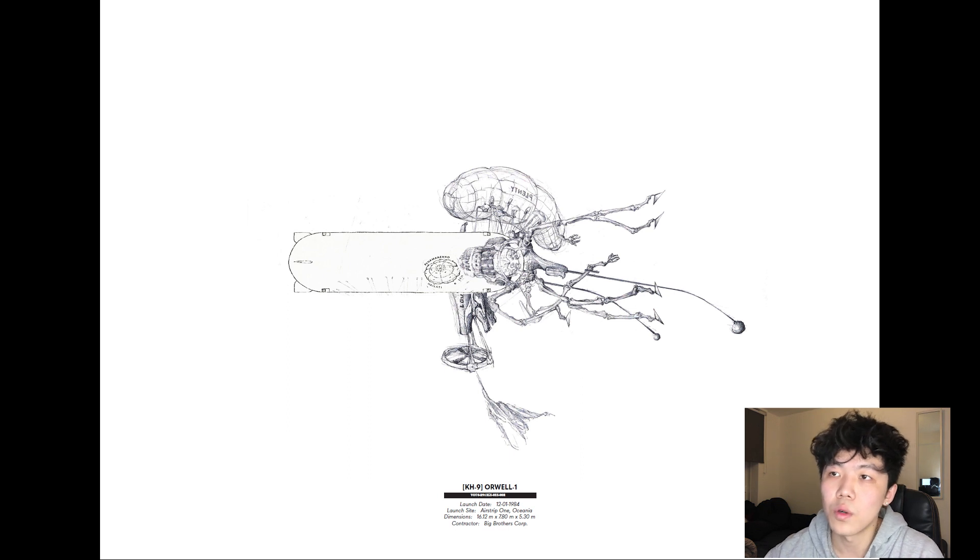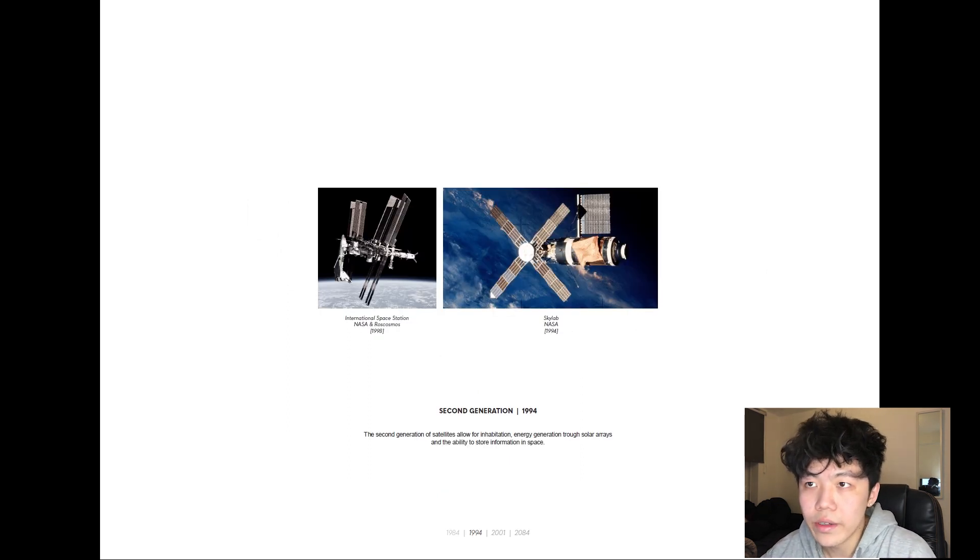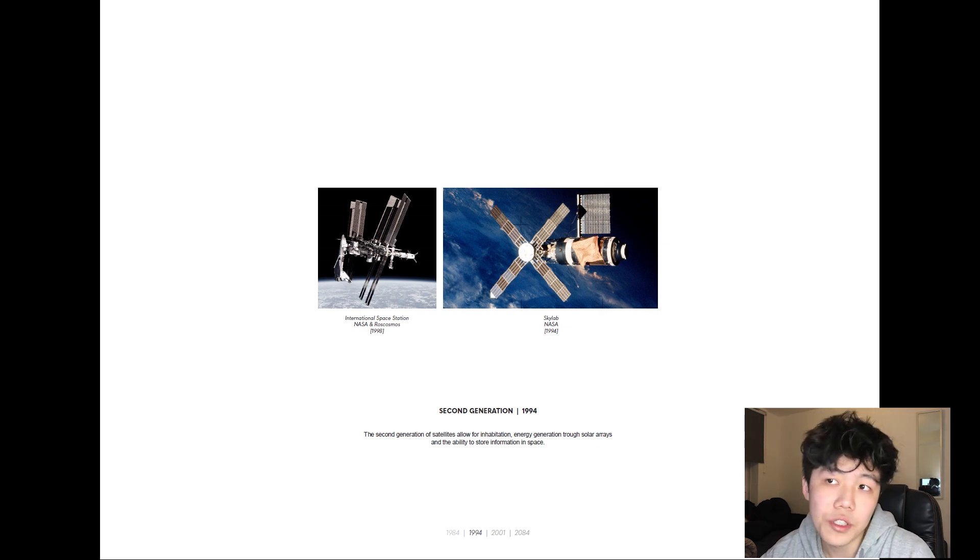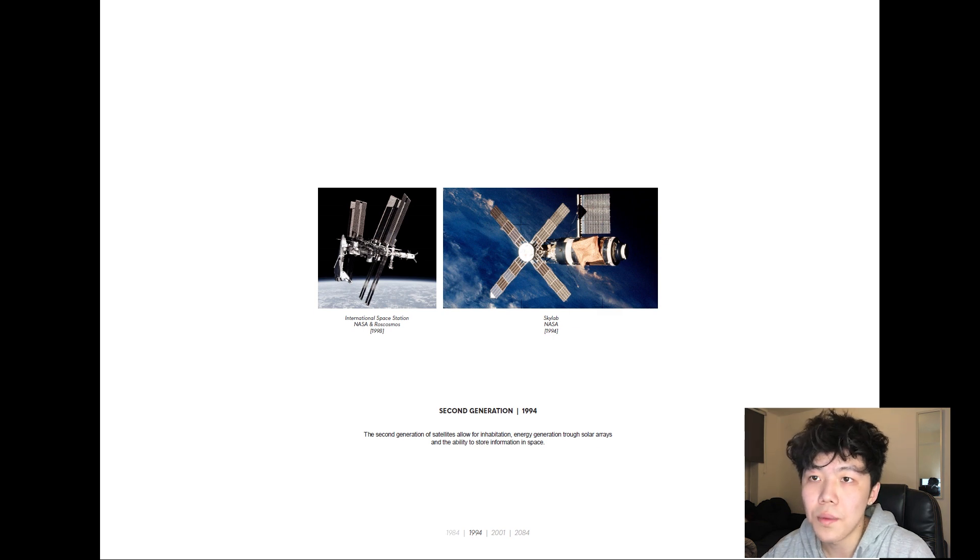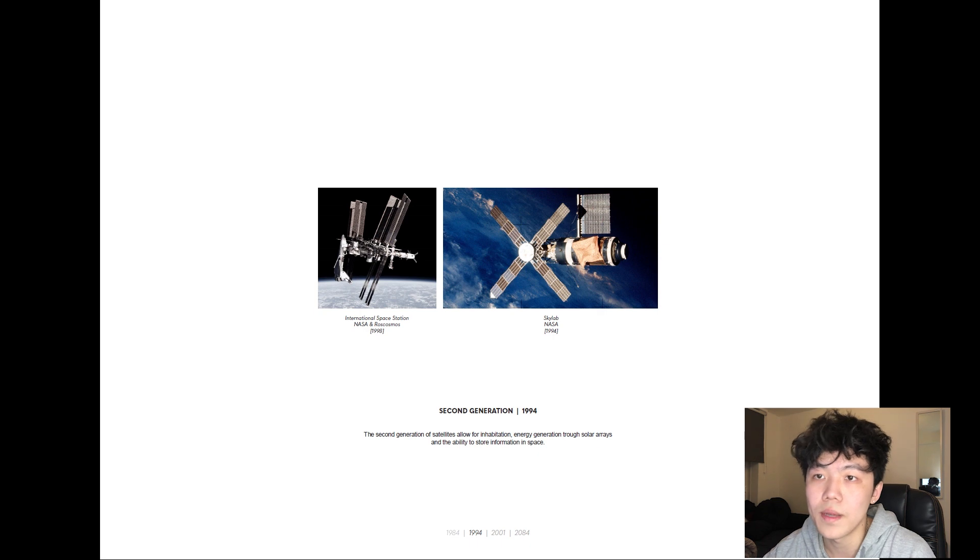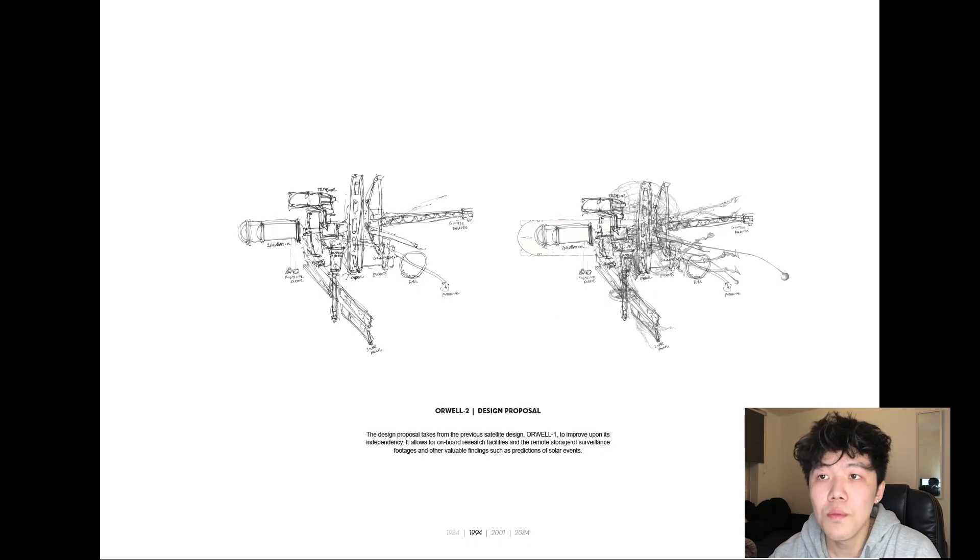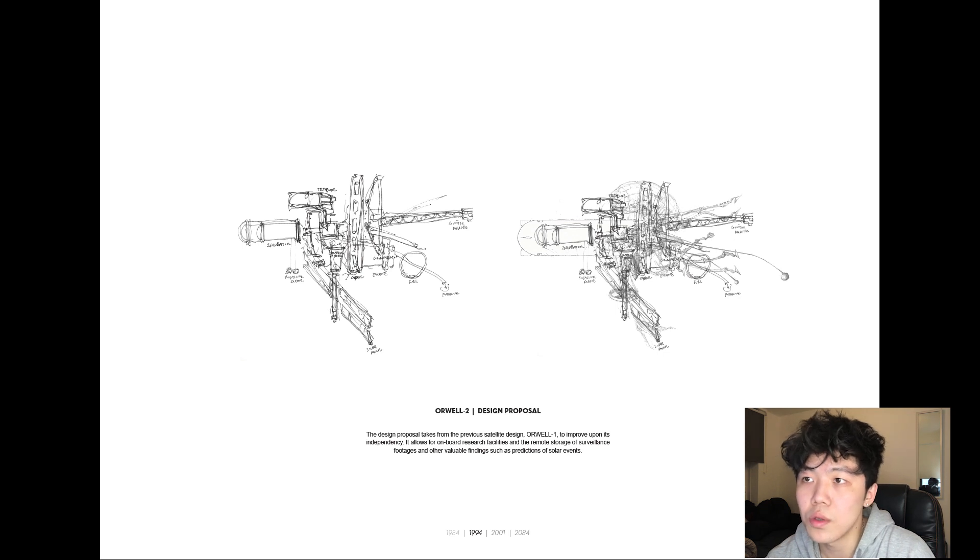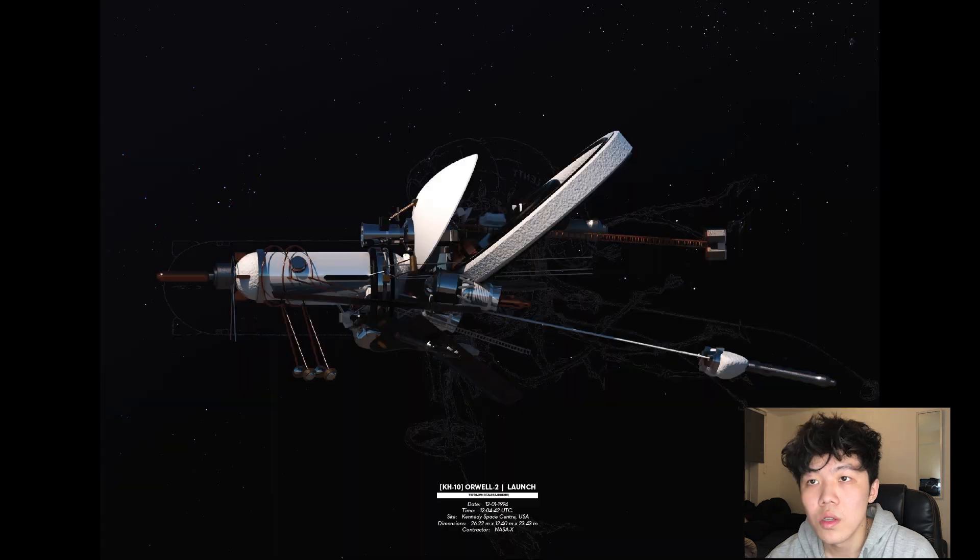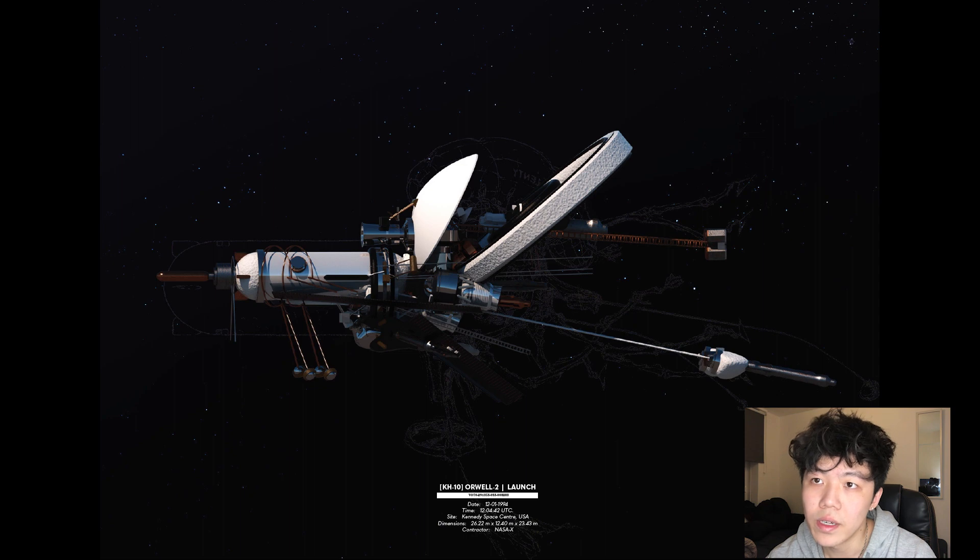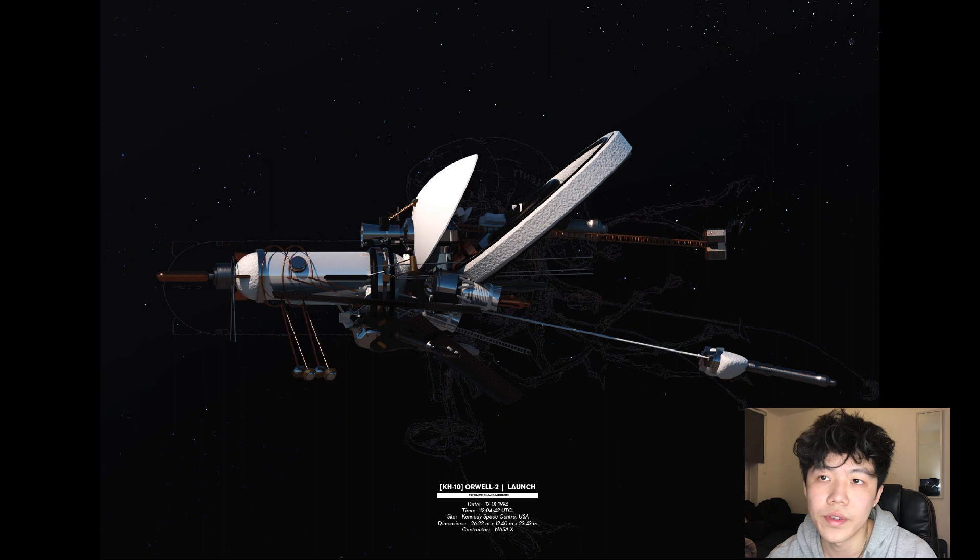Exactly one decade later, Orwell 1 is replaced by its second generation informed by the International Space Station, which allowed for space inhabitation, and by Skylab, which was the first data storage satellite sent into Earth's orbit. The onboard research facility of Orwell 2 permitted real-time footage analysis and the remote storage of valuable data and films safe from any apocalyptic events on Earth. Orwell 2 was deployed in 1994 from the Kennedy Space Center into medium Earth orbit at altitude of 6,000 kilometers above the Earth's surface.